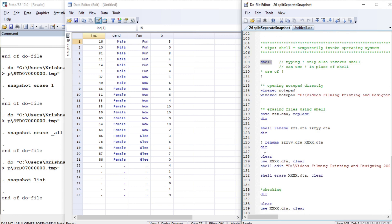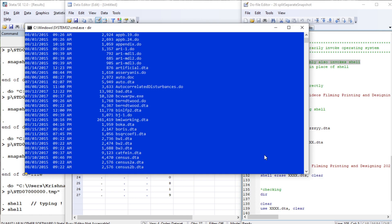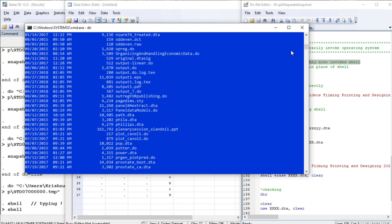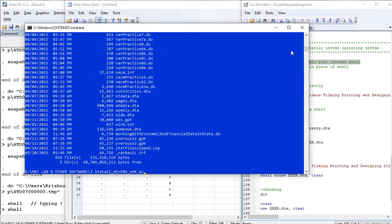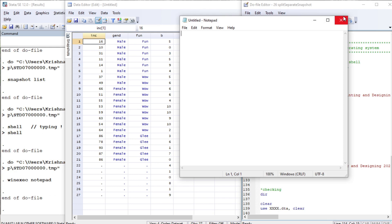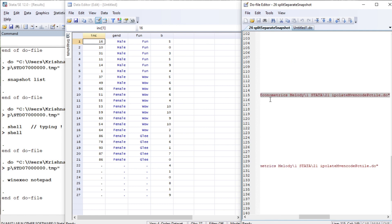If you write 'shell' it will invoke the Windows command prompt window, and you can type commands there. If you type 'dir', these are the values, folders, and files. If you type 'exit' this will exit the command prompt. You can open your Notepad from here, and you can even open your do-file using the 'winexec' command — that means 'win execute'.